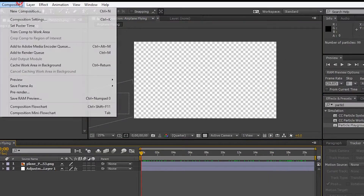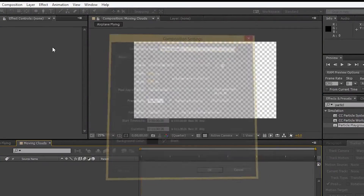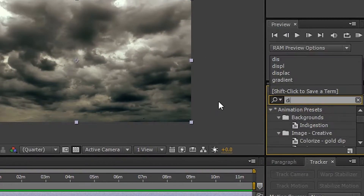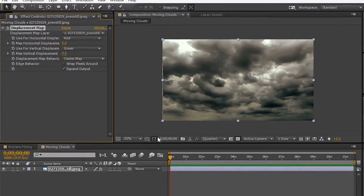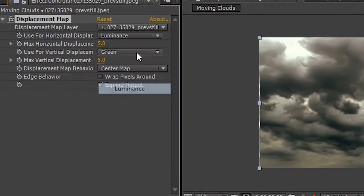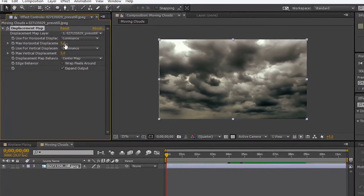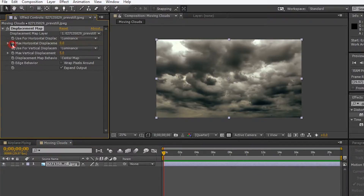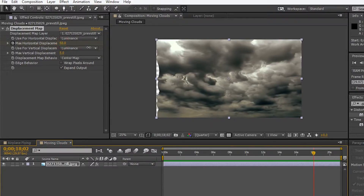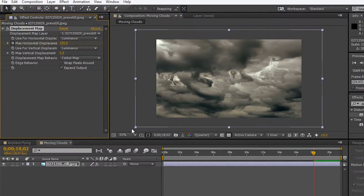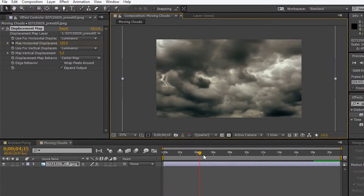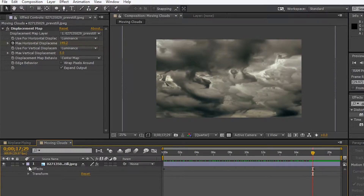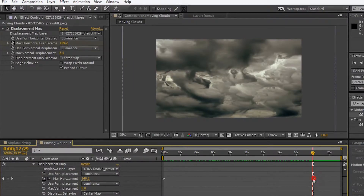Create a new composition and rename it Moving Clouds. Import the clouds layer into the timeline. Animating the clouds is pretty easy — it just takes a minute. Go to effects and type displacement map. Drag the effect and drop it on the clouds layer. Change the horizontal and vertical displacement to luminance. Adjust the max horizontal displacement to observe the movement in the picture. Enable the stopwatch and drag the pointer to the end of the video. Increase the max horizontal displacement. Scale up the image so the edges are not visible. Now we can see the clouds are moving very smoothly. Bring the marker backwards for faster animation.